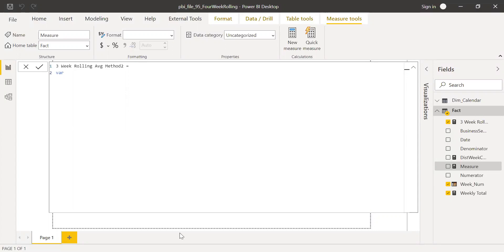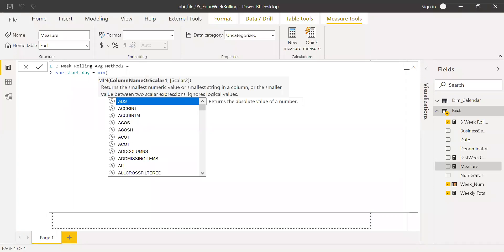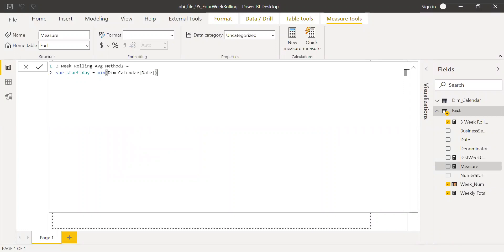The variable start_day equals the MINIMUM of dim calendar date. This gives me the minimum calendar date for the current period, but I need to go three weeks backwards. So I subtract 14 days from the current date to get my start date.